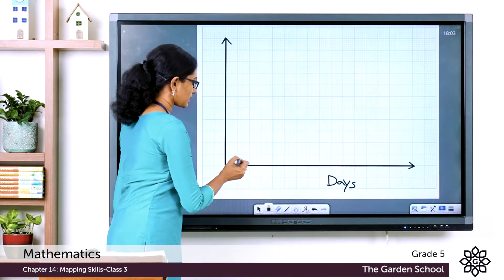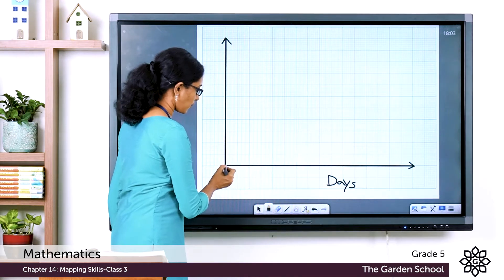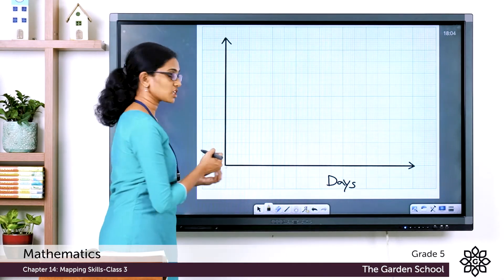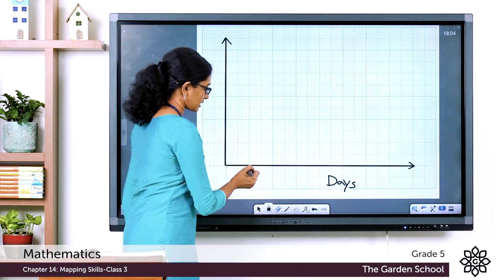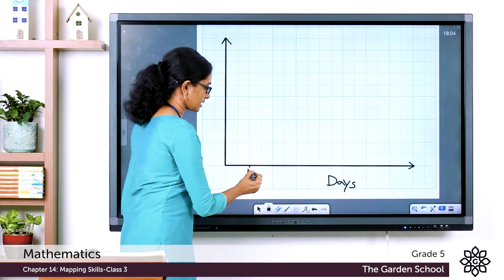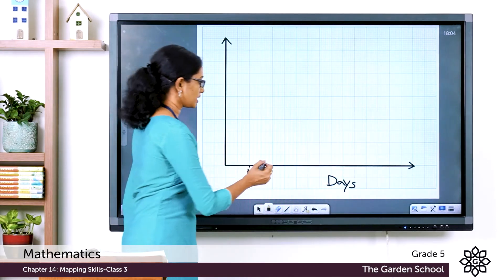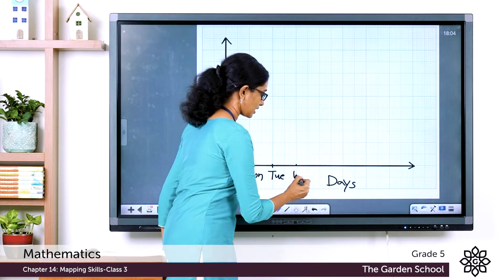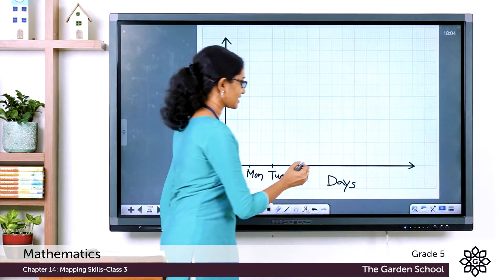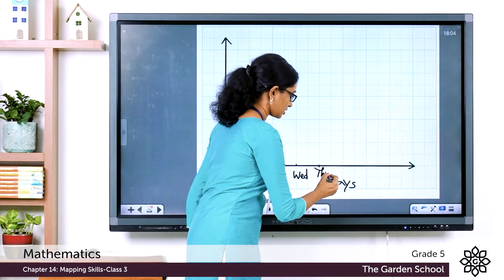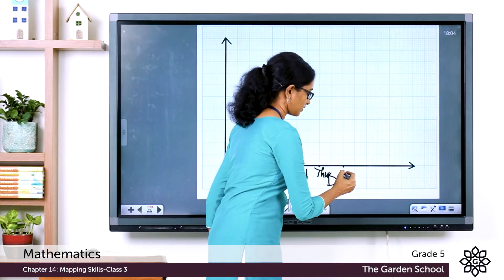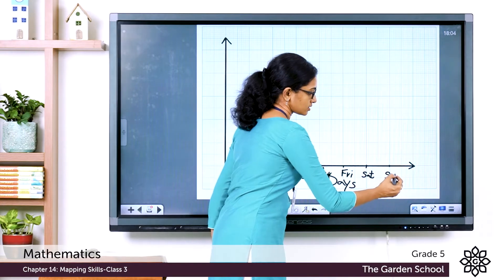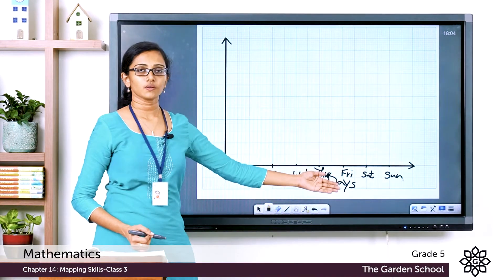On the x-axis we will represent the different days. The point where the x and y axes meet is the origin, corresponding to zero. Mark the days at equal spacings: Monday, Tuesday, Wednesday, Thursday, Friday, Saturday, Sunday. Now we have marked all the labels on the x-axis.